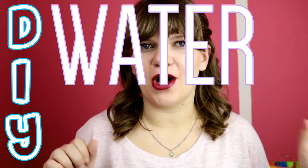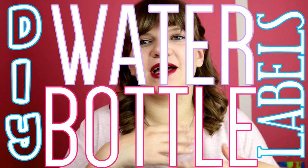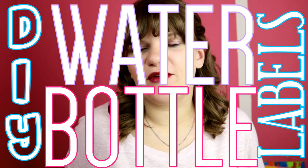Hey guys, welcome back to Burst of Sunshine. It's Ashley, and today I'm going to show you how I made my own DIY water bottle labels because I have a baby shower coming up, clearly.